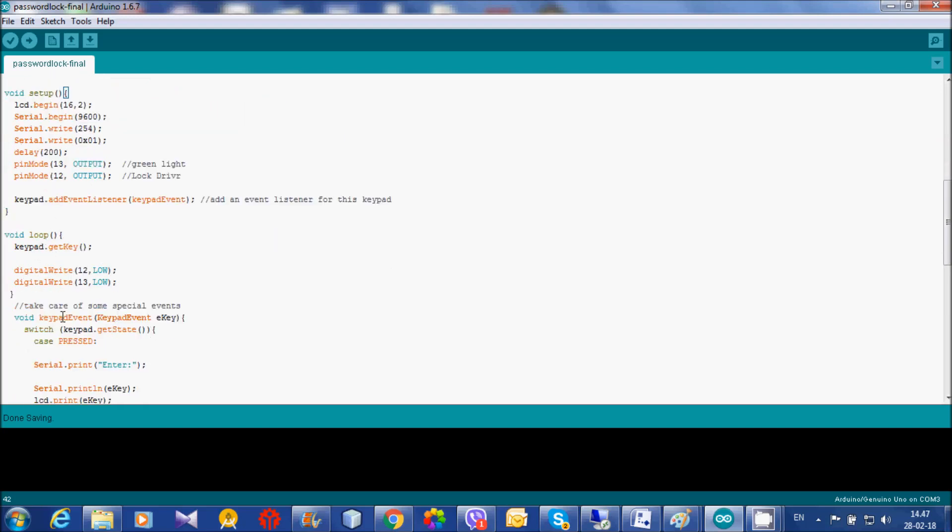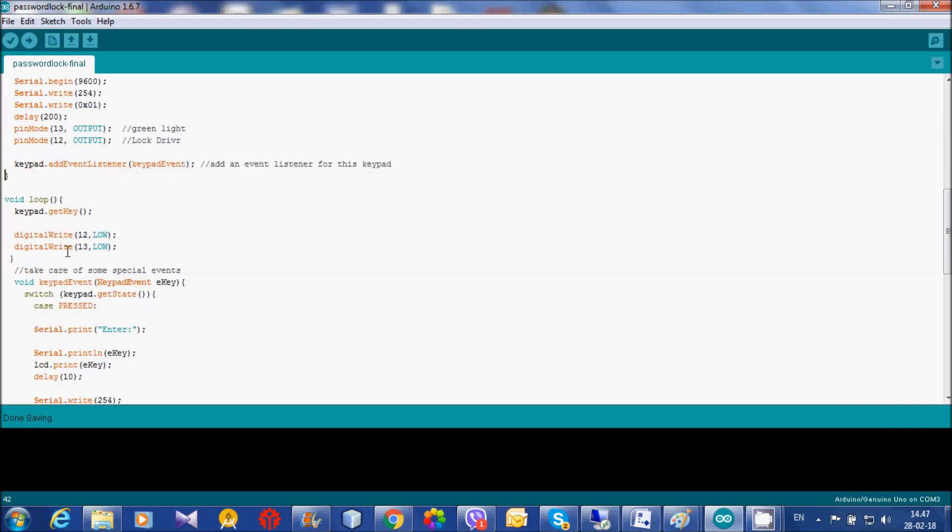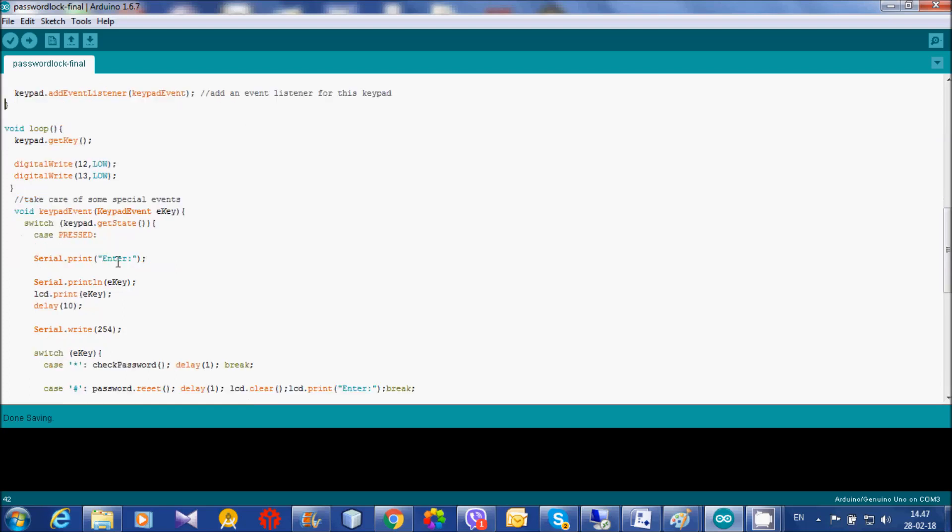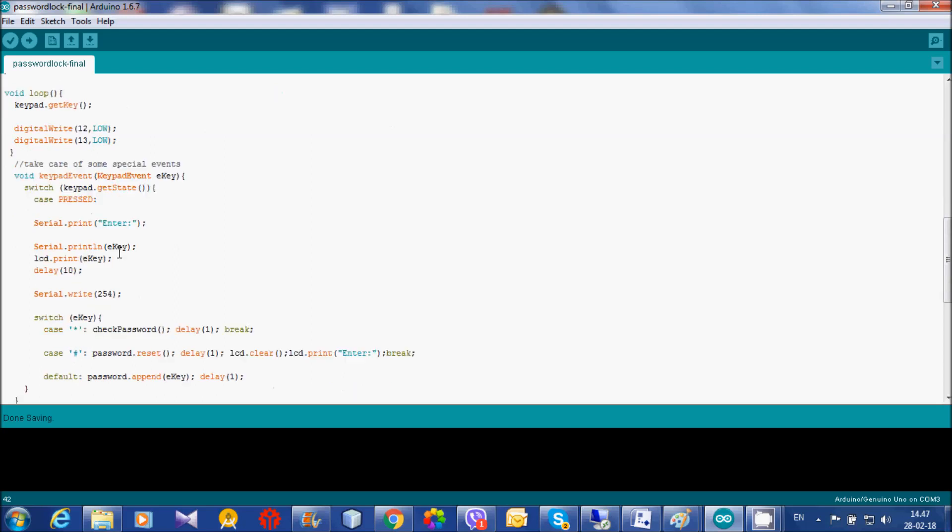And if the password is matched, we will provide a high output to the lock pin so that lock will be unlocked for 5 seconds. After 5 seconds, it will be locked again. If the wrong password is entered, it will not open the lock.